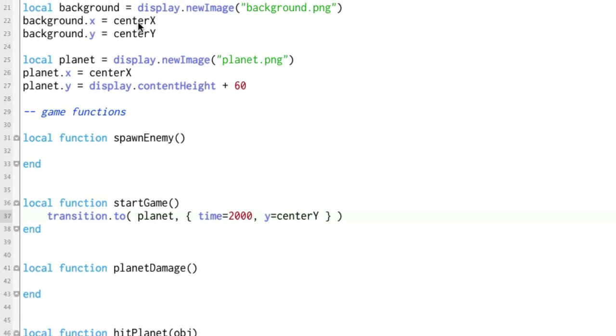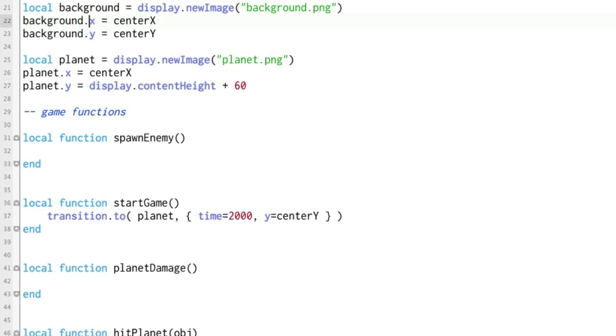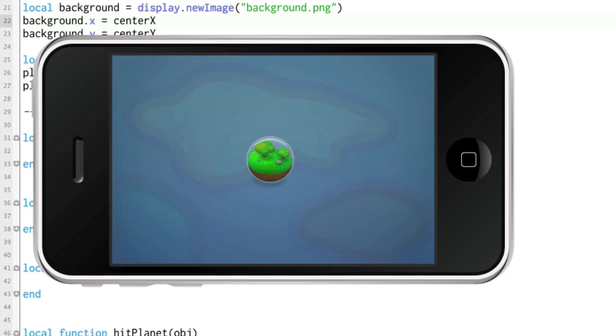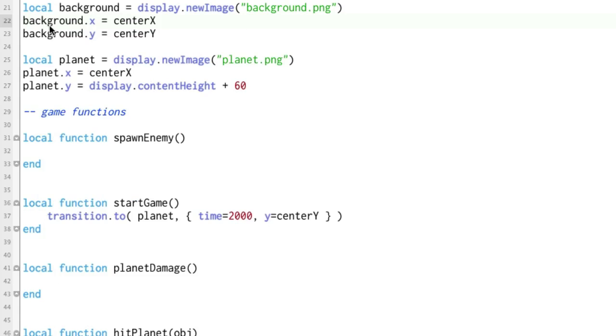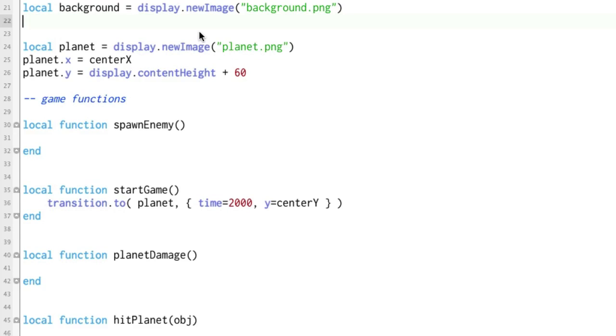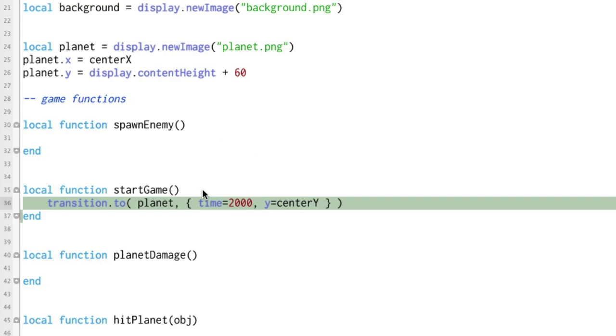Just for the fun of it, let's do the same thing with background. We're setting the background right now. We're setting the y to center y and the x to center x. Let's see if we can. This is a big background. So why don't we see if we can actually start it up above and we'll have it kind of move down at the same time that the planet is moving up. So let's get rid of this and we will create a second transition.to.